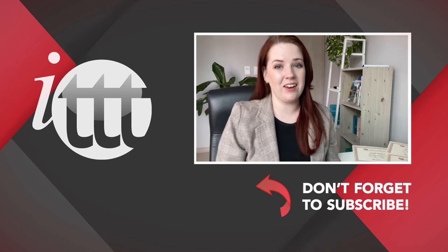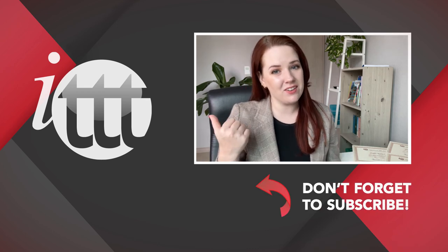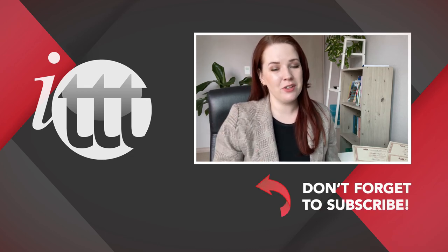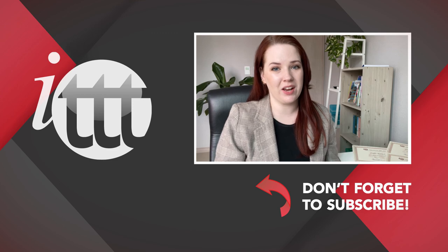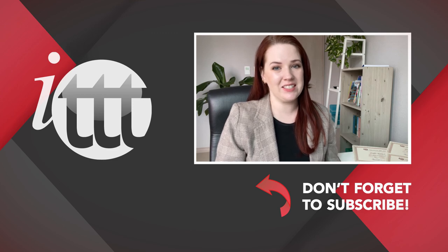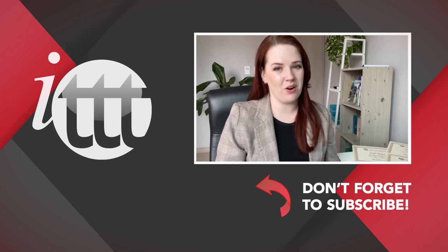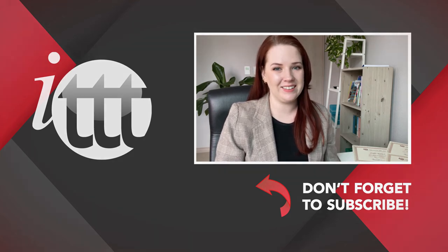Thanks so much for watching. We are ITTT, the leading provider for TEFL and TESOL training courses. If you like this video, please subscribe by clicking the button down here and click on any of the videos here on the left for more interesting teaching tips for getting certified to teach English abroad and online.